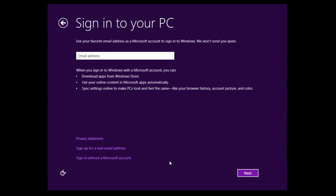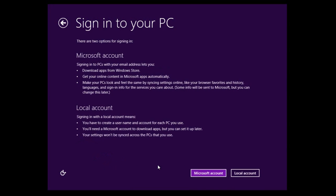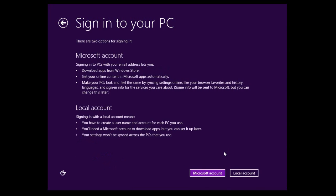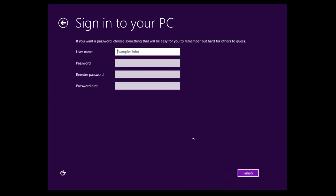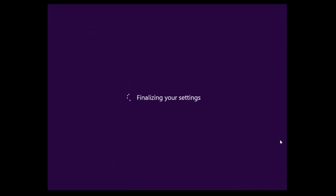So we're going to use Express settings. We're going to not use a Microsoft Live ID just for the purpose of this video. It saves a lot of time. Windows 8. And insert your password. And a password hint, if you like. And click finish. And it will start finalizing your settings.